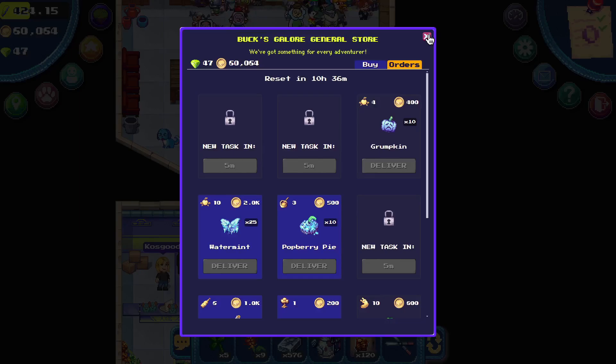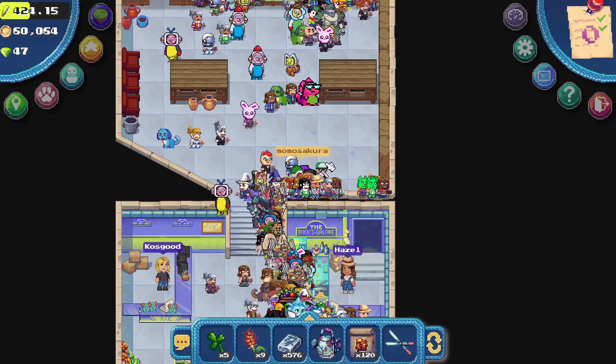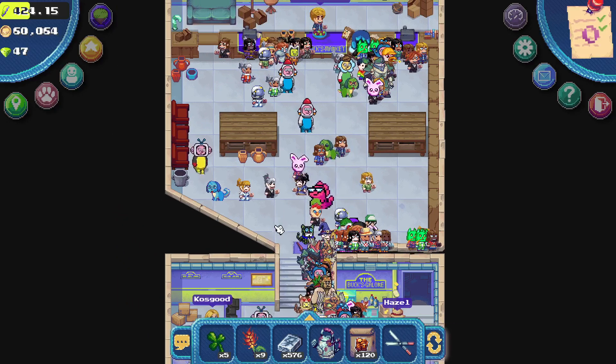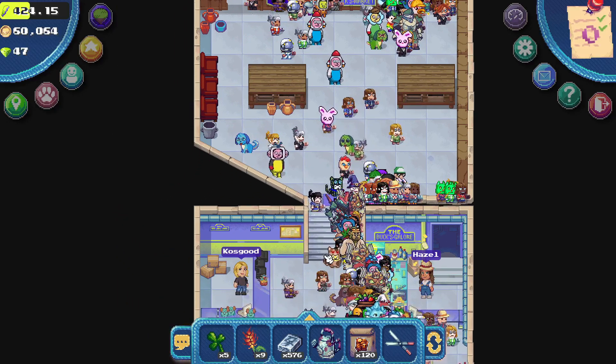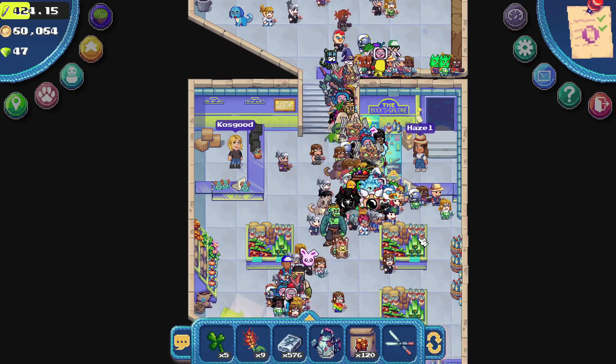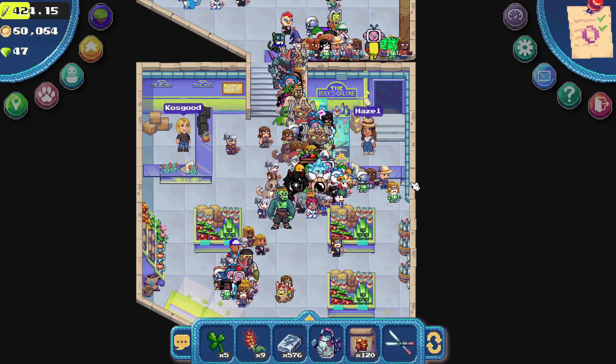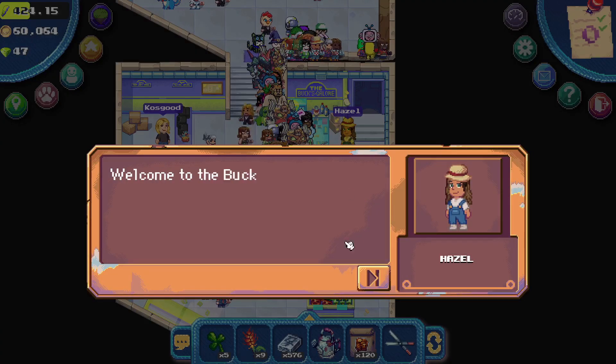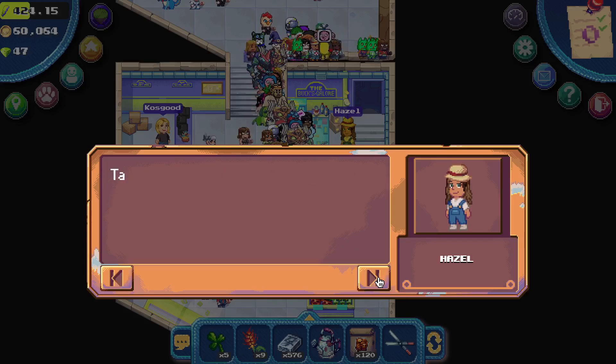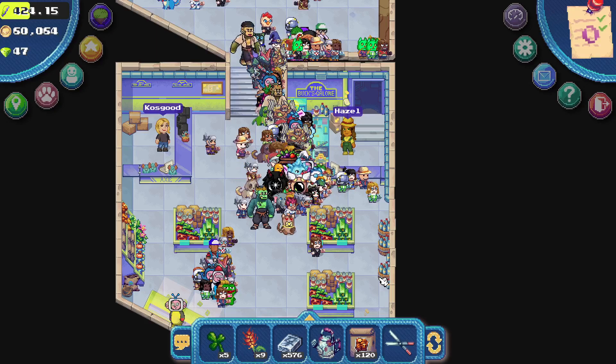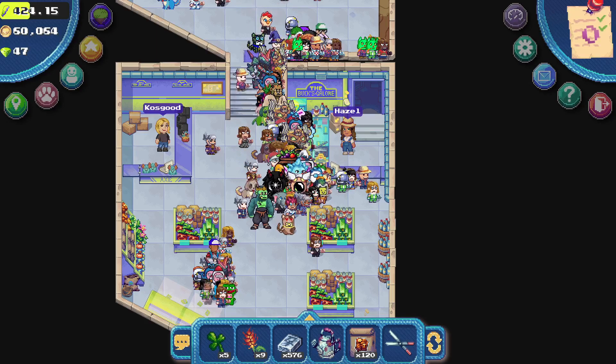Meet Hazel. She's your taskmaster extraordinaire. Hazel drops regular tasks that you can complete to earn Pixels, coins, and EXP. That's right, folks. There's always something to do, and there's always something to earn.